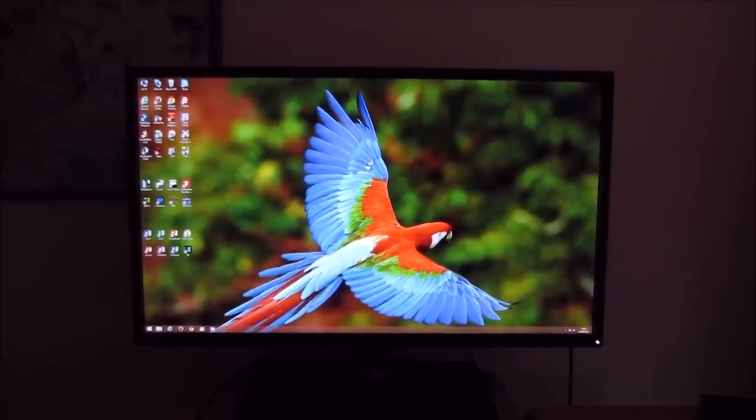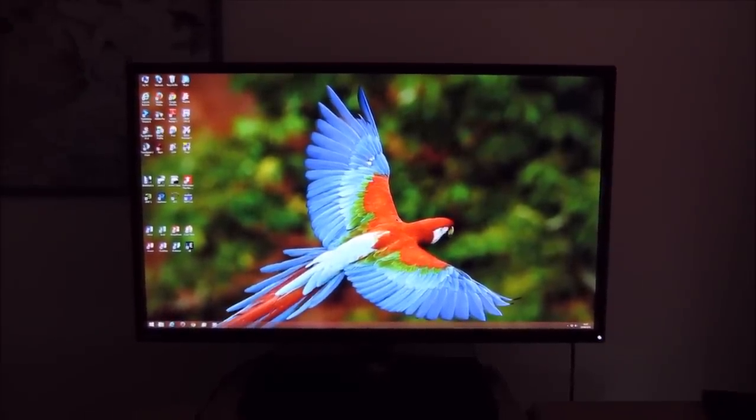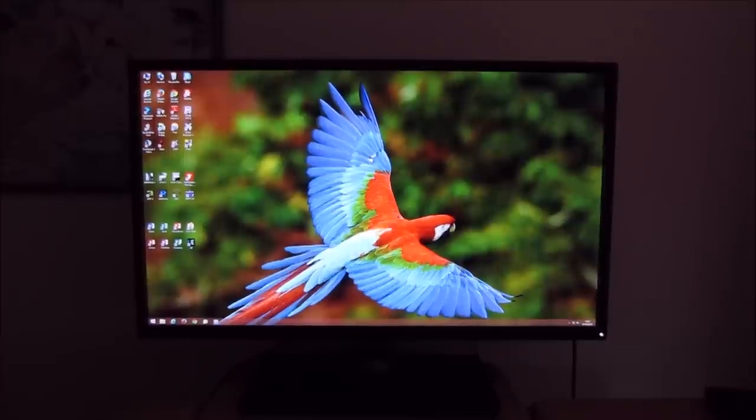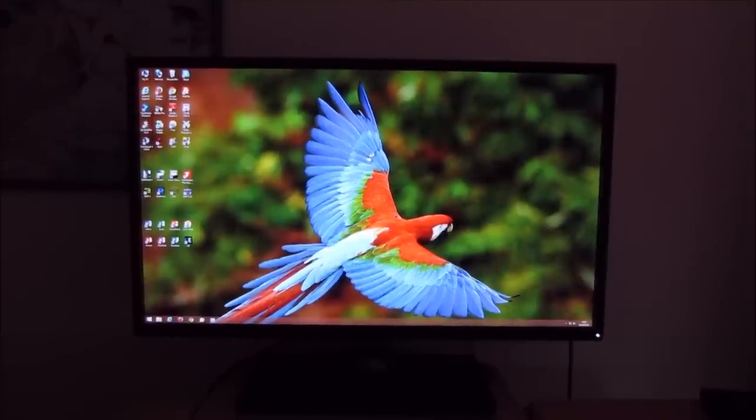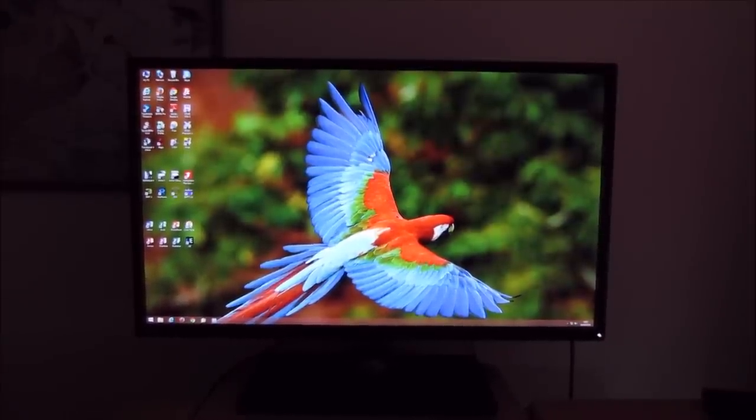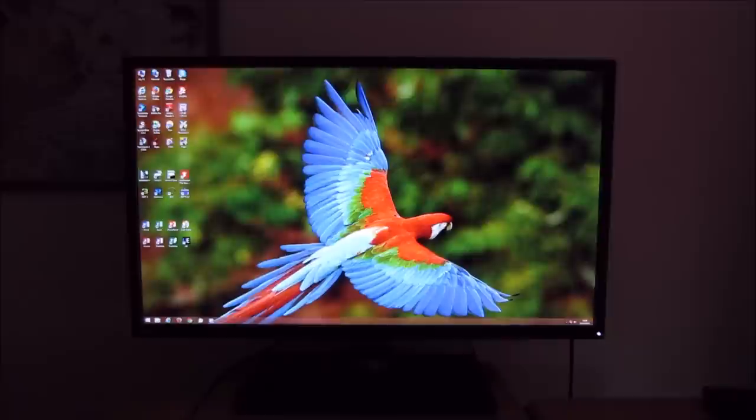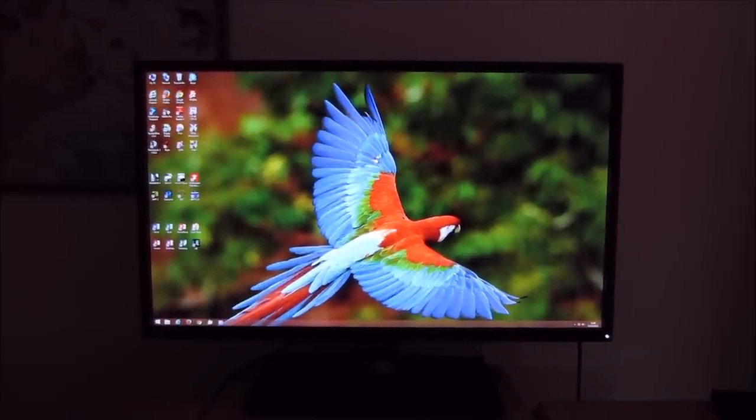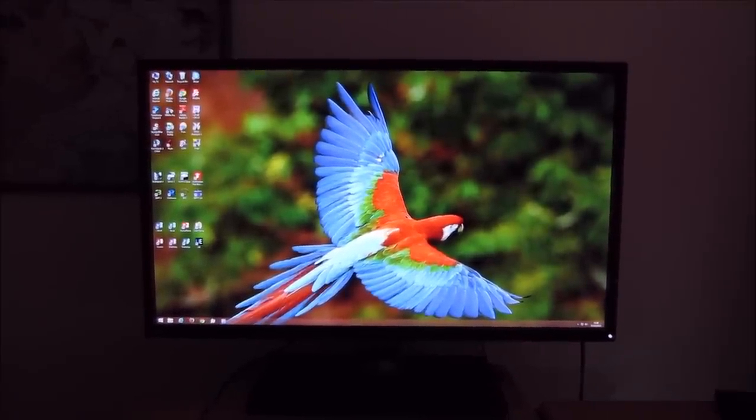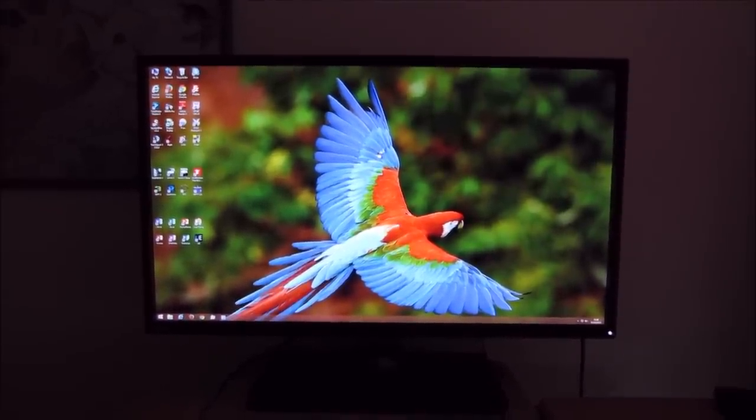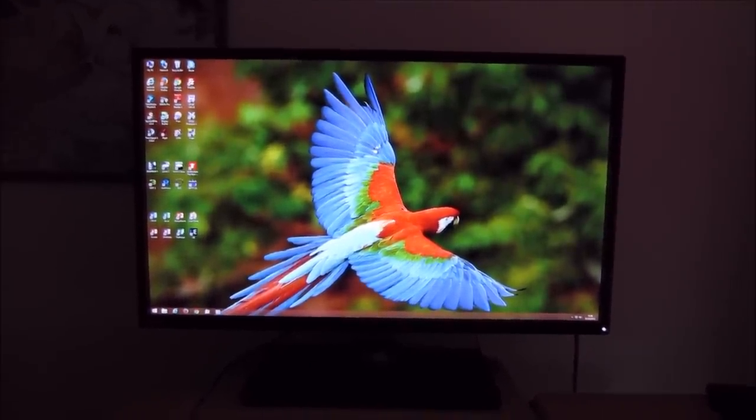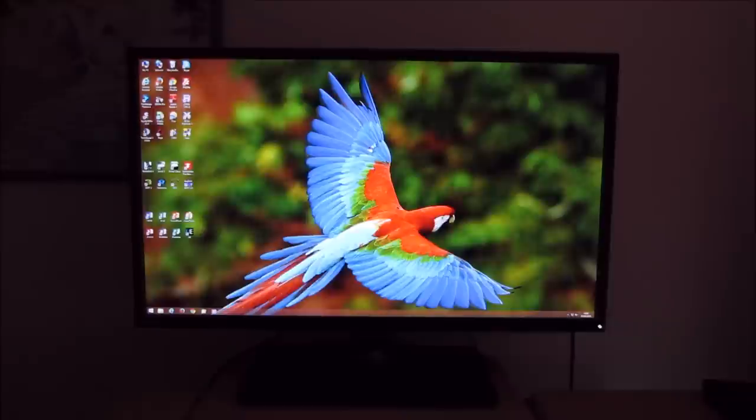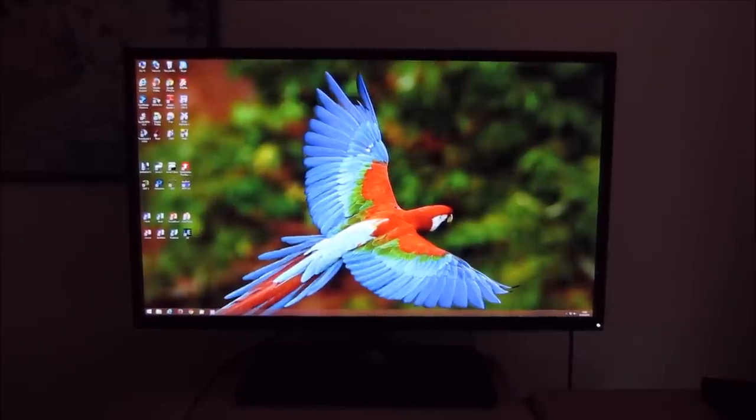This video takes a look at the OSD on-screen display menu system of the BenQ BL3200PT, or BL3200 or 3200, whatever you want to call it. BenQ's nice big 32 inch VA panel monitor.